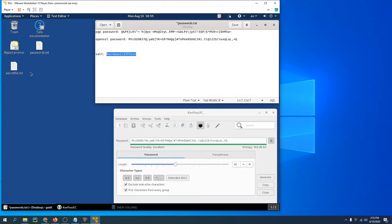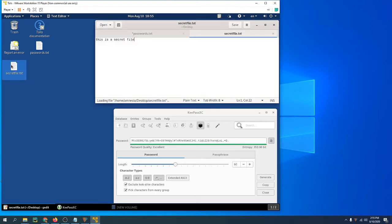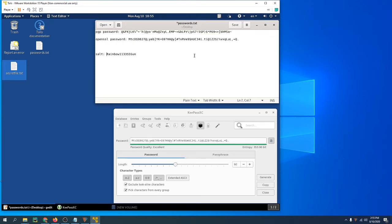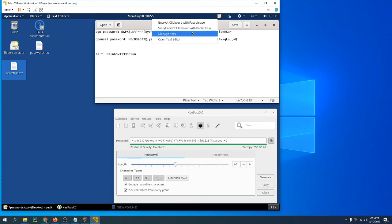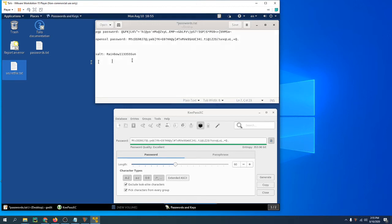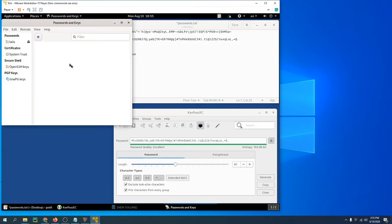I've created a file on the desktop called secret file. This is the contents of it—'secret file'—and we're going to encrypt this. First thing we need to do is generate a PGP key.